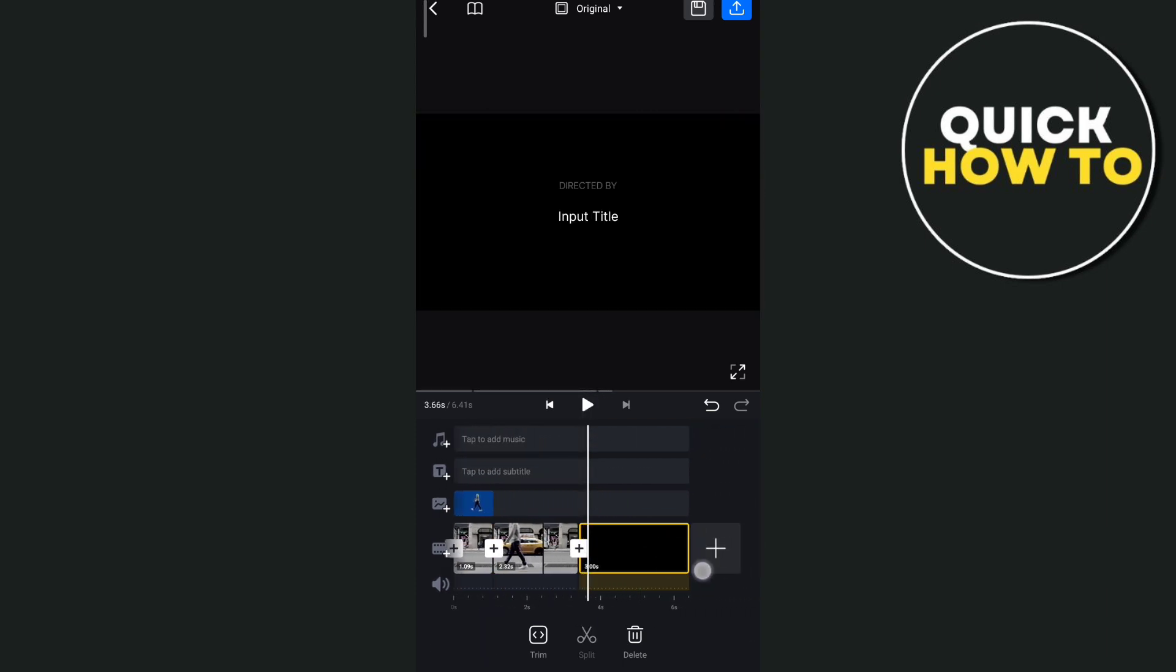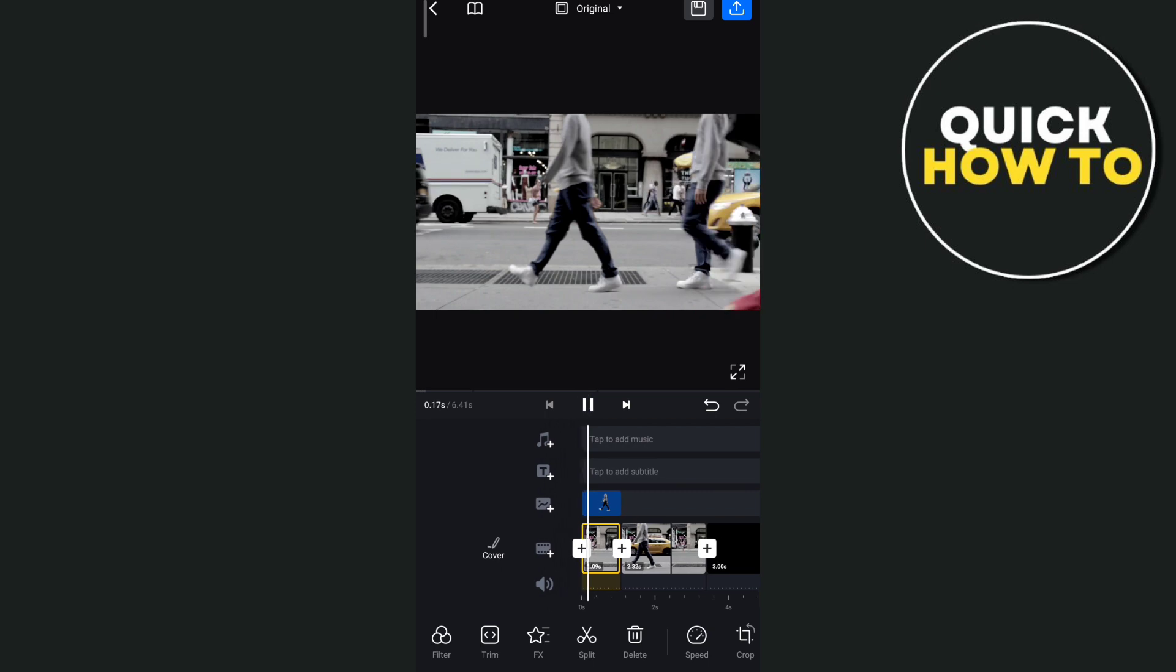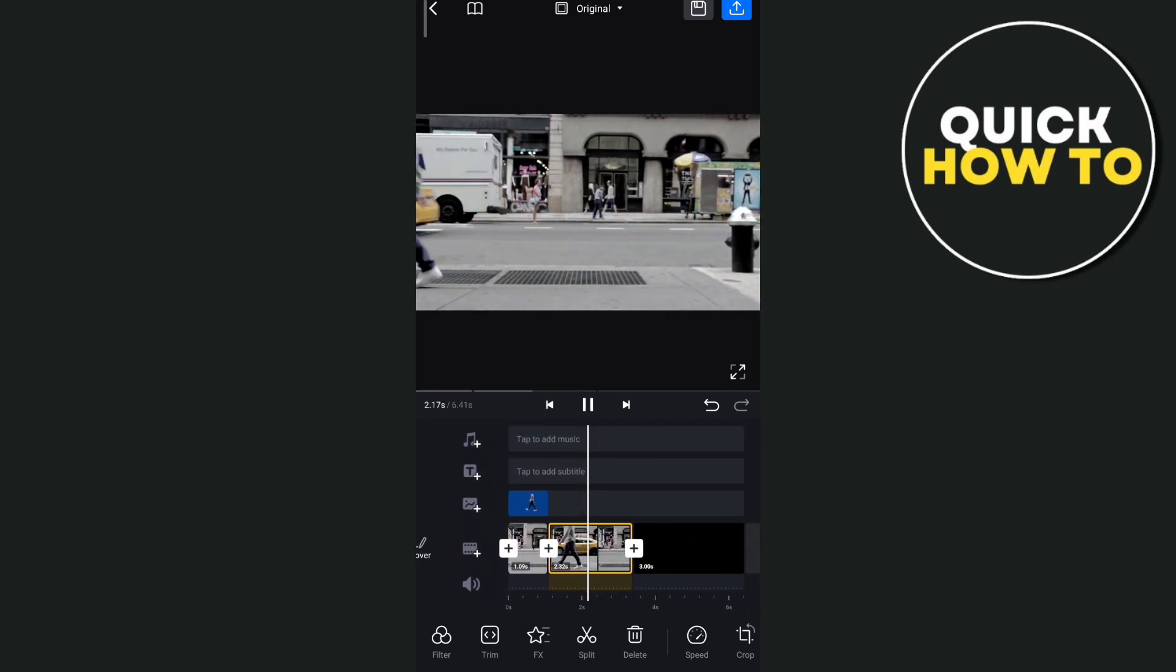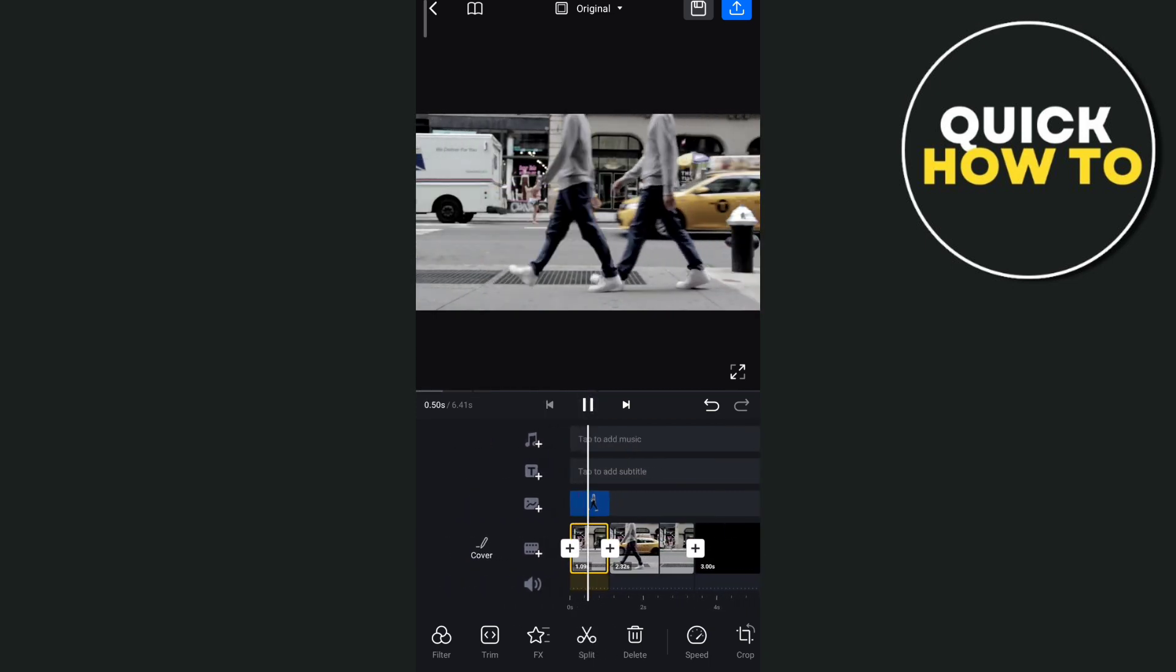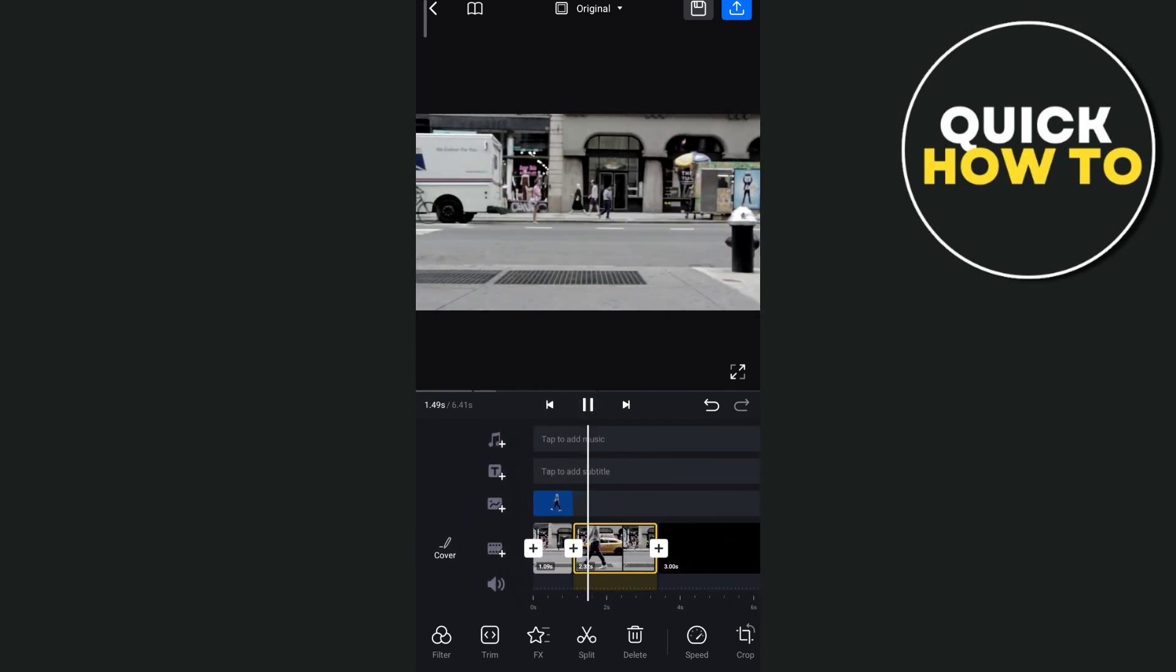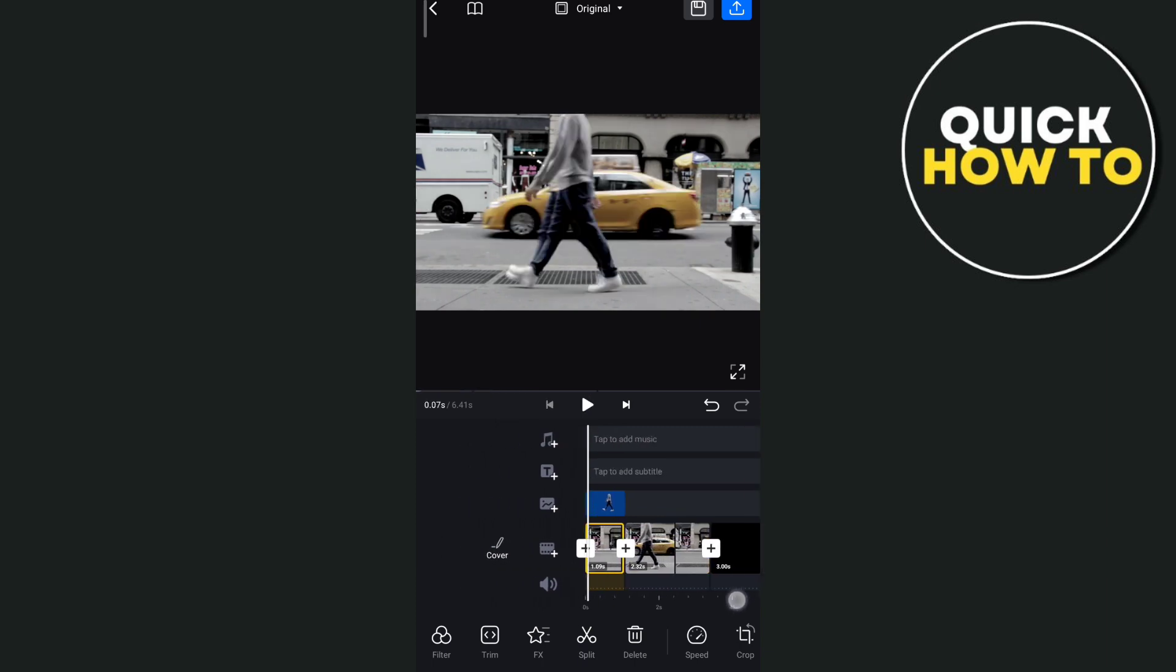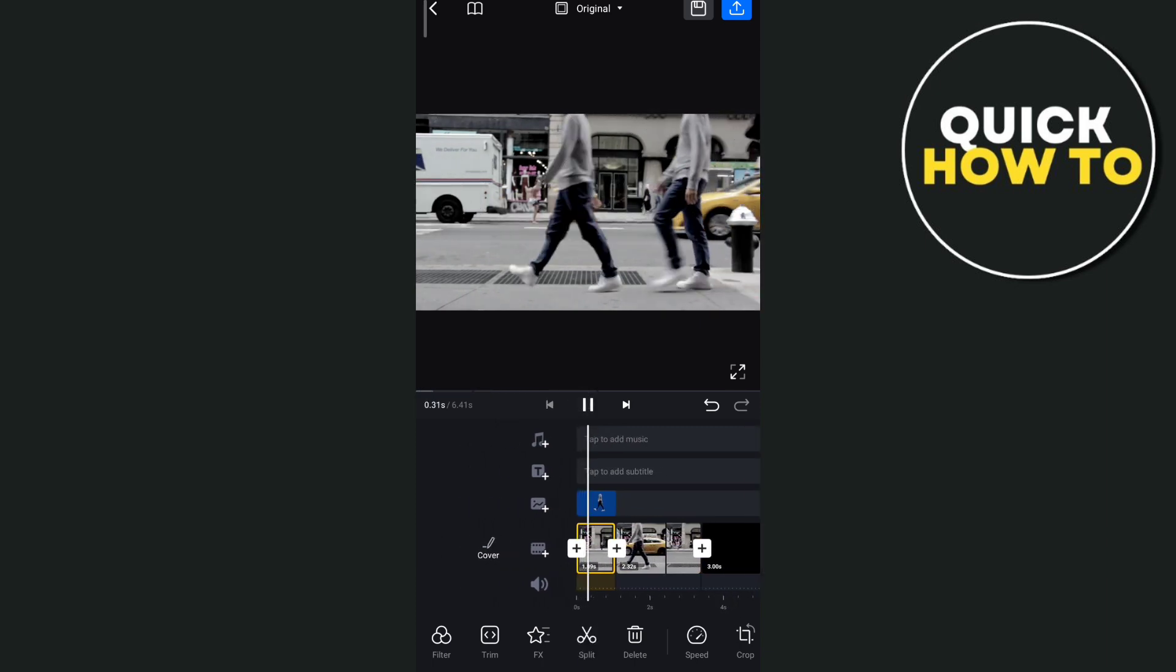And once you've done right here, as you can see now the result. So yeah, that's how you basically use this freeze frame effect on your VN video editor.